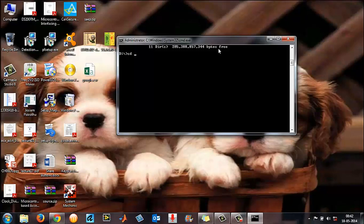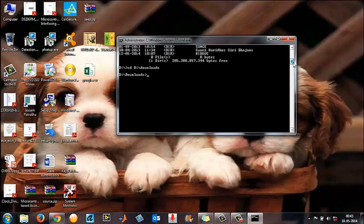To navigate into a folder, type 'cd' followed by the full path — for example 'D:\Downloads' — and press Enter. Now I'm into the Downloads folder. It also shows the total number of directories within the D partition — in this case 11 directories or folders inside the main D partition.